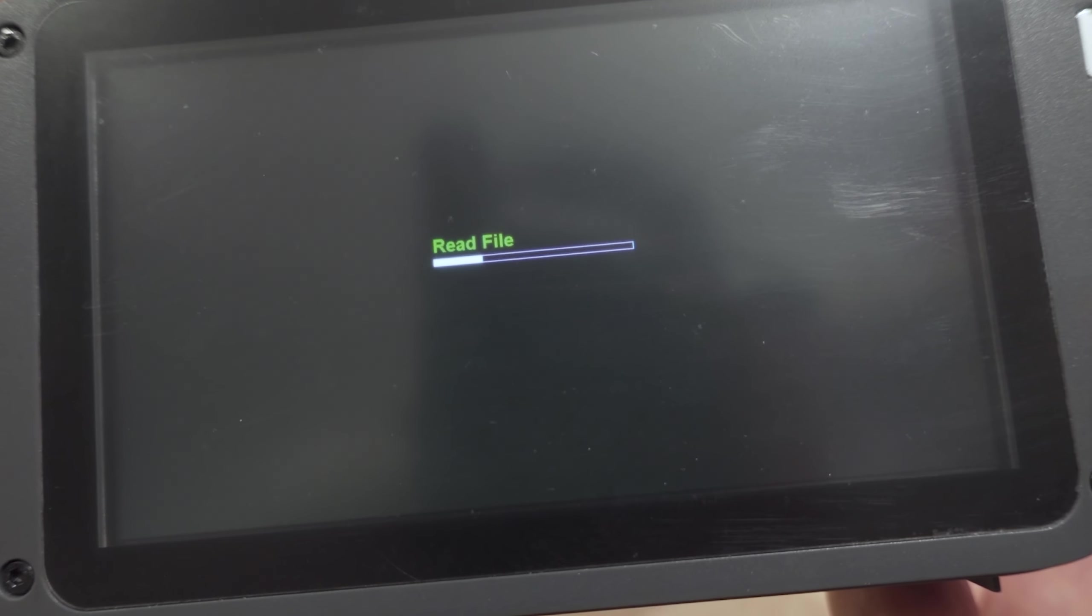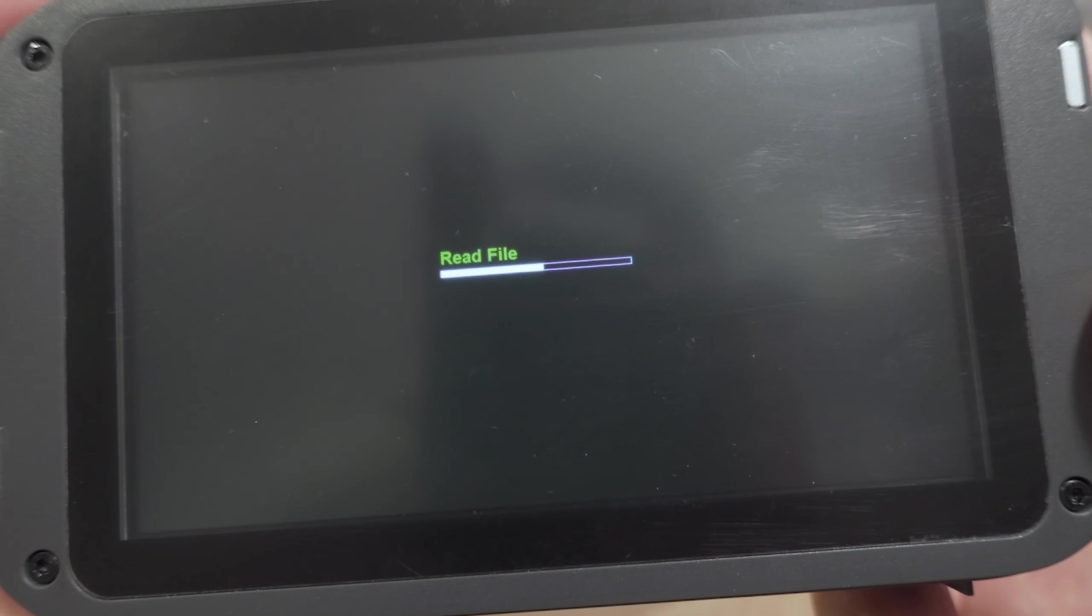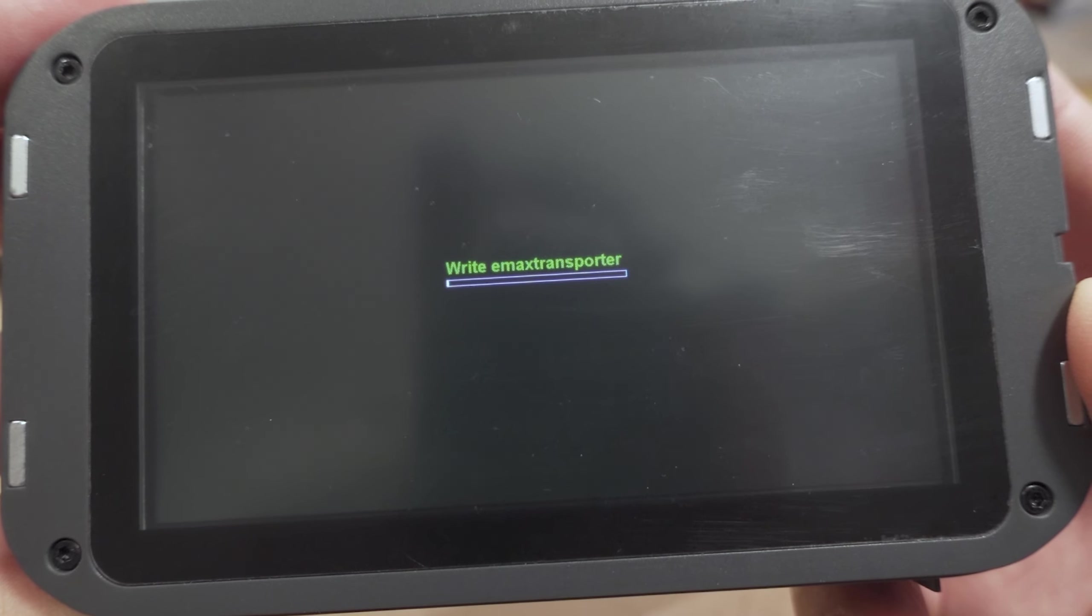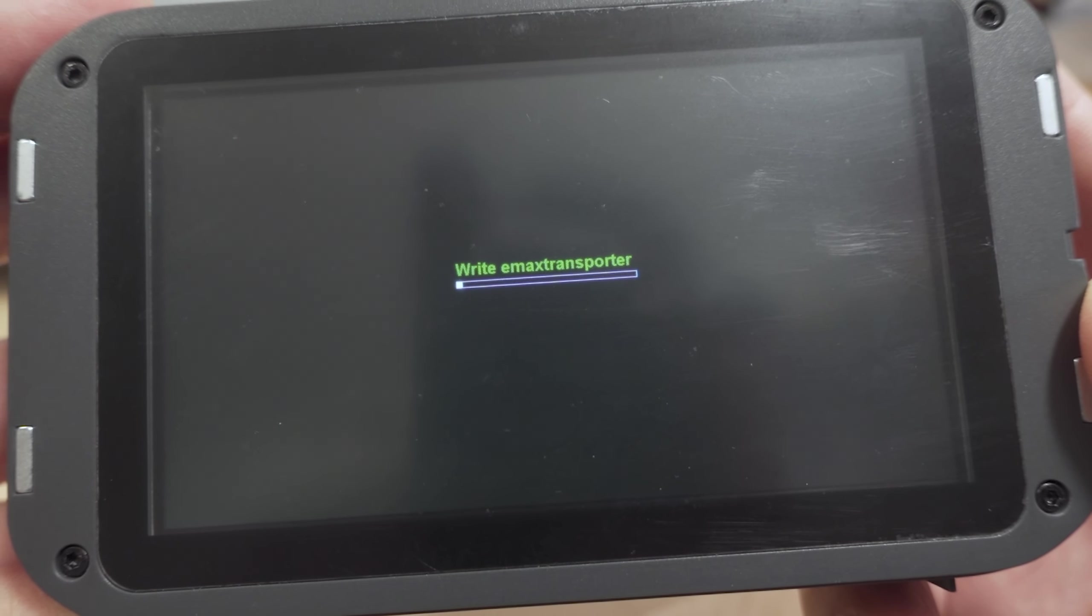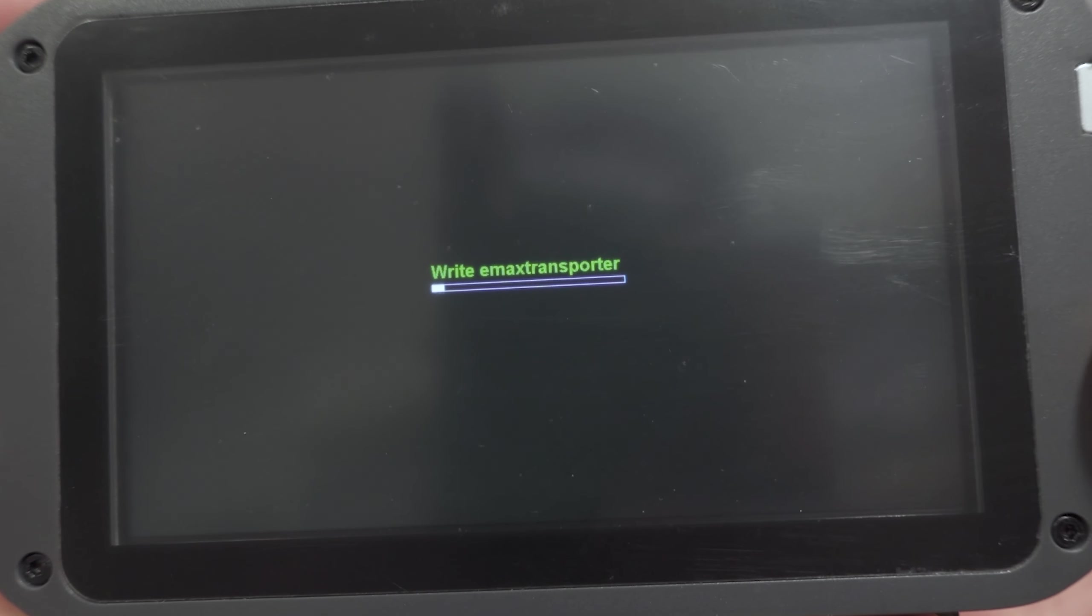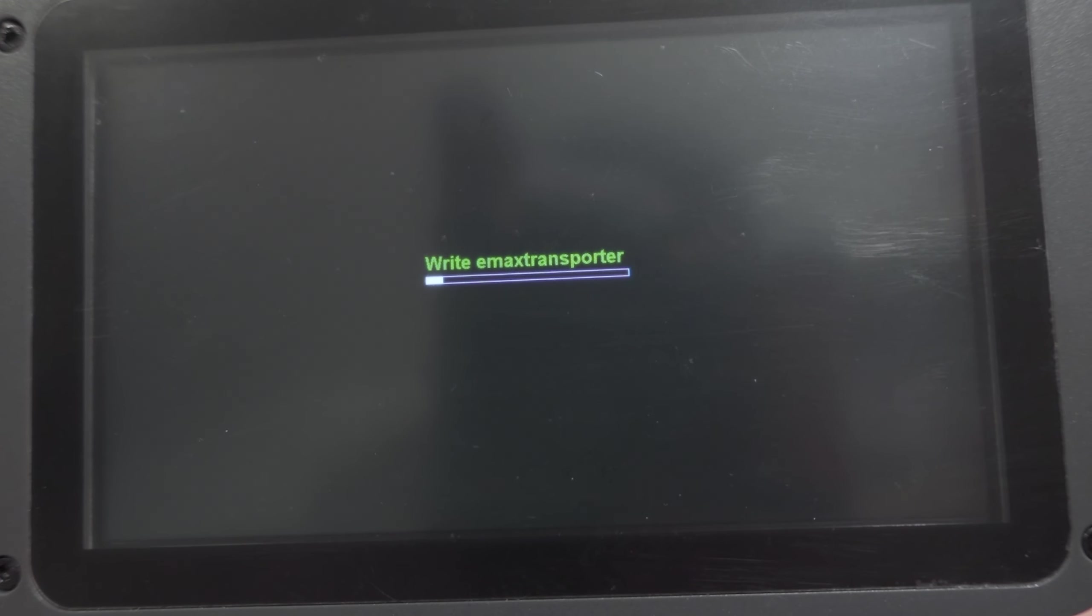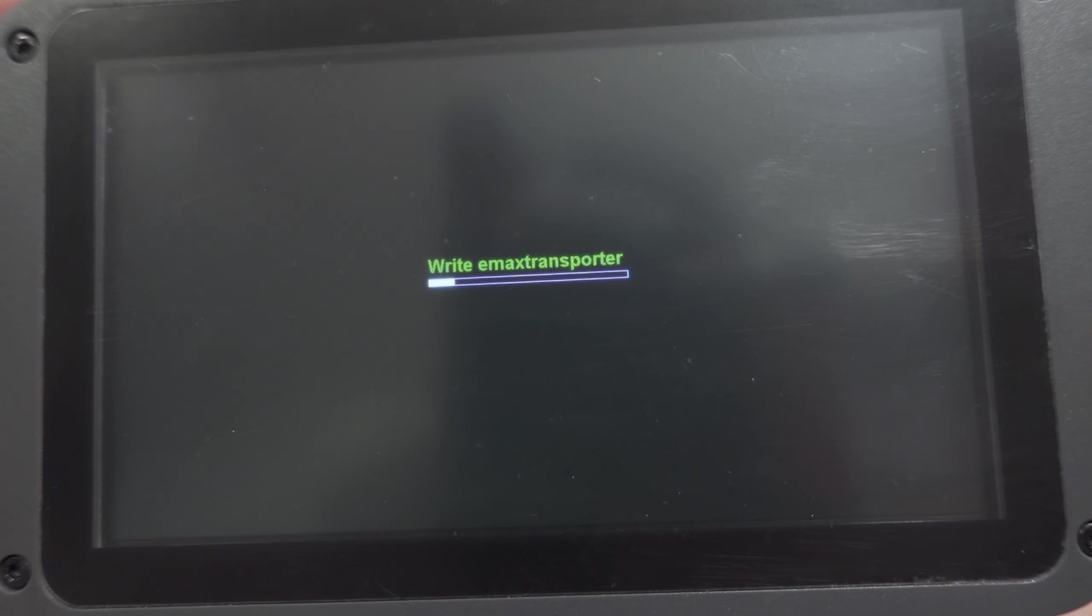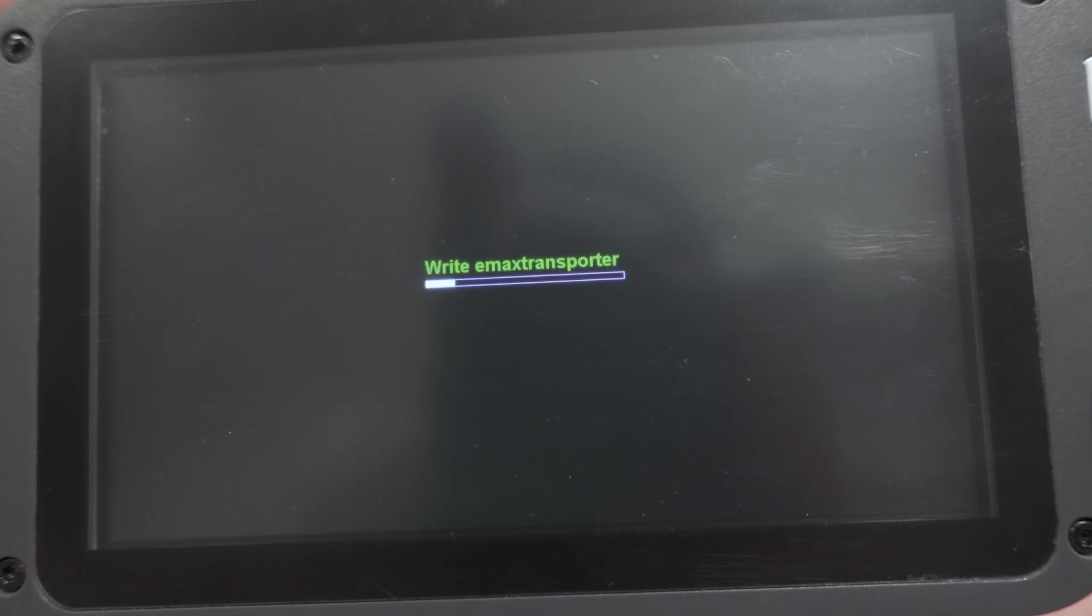We can see here, it's doing this read file. So that's what you should see. If you don't see that, you might get an error message, maybe something wrong with your card, something might be corrupted, you may need to reformat the card and start over. But you can see here, it's starting to write, it says write Emacs Transporter. That should be obviously related to the files that you unzipped.